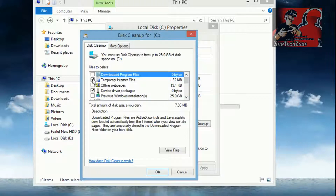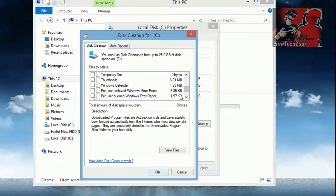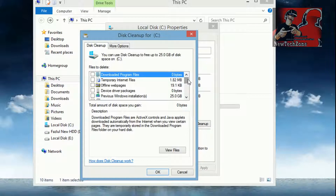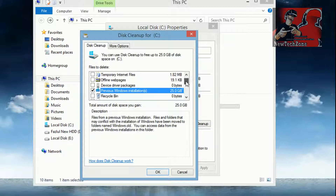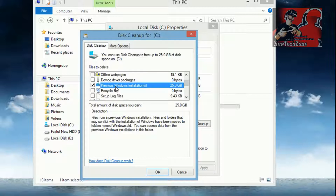Now you can find in this popup box there are many things. If you want to delete your previous Windows, make sure you uncheck all the other files you don't want to delete. You have to find Previous Windows Installation — this is the file. You can find here Previous Windows Installation, which is 25.0 GB. The description says: files and folders that may conflict with the installation of Windows have been moved to the folder named Windows.old. You can access data from the previous Windows installation in this folder.